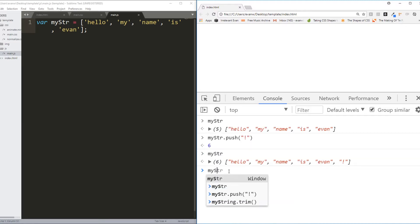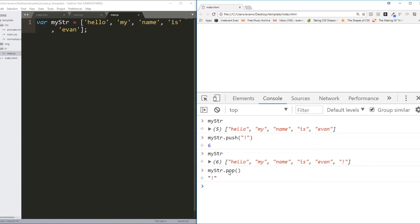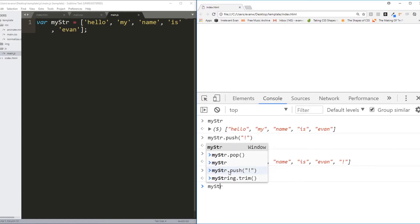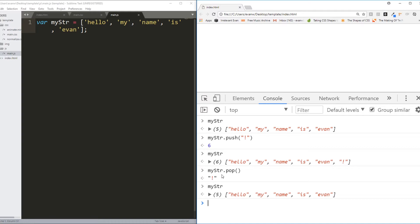Then we learned .pop. .pop actually removes the final item in an array. It removes the final item in an array and returns that item which it removed. That's .pop.